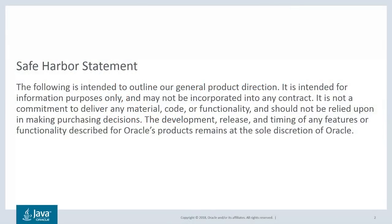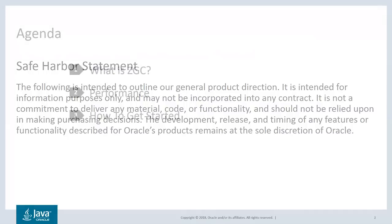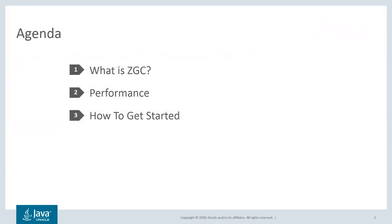I'll start by giving an overview of what ZGC is and how it works. We'll have a look at some performance numbers, and I'll end by showing you how to get started using ZGC.